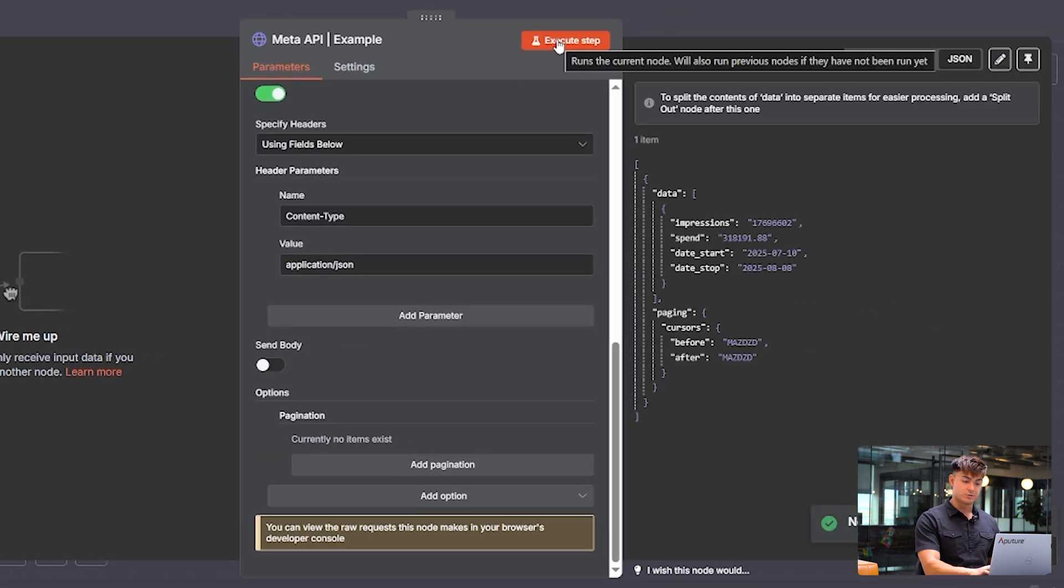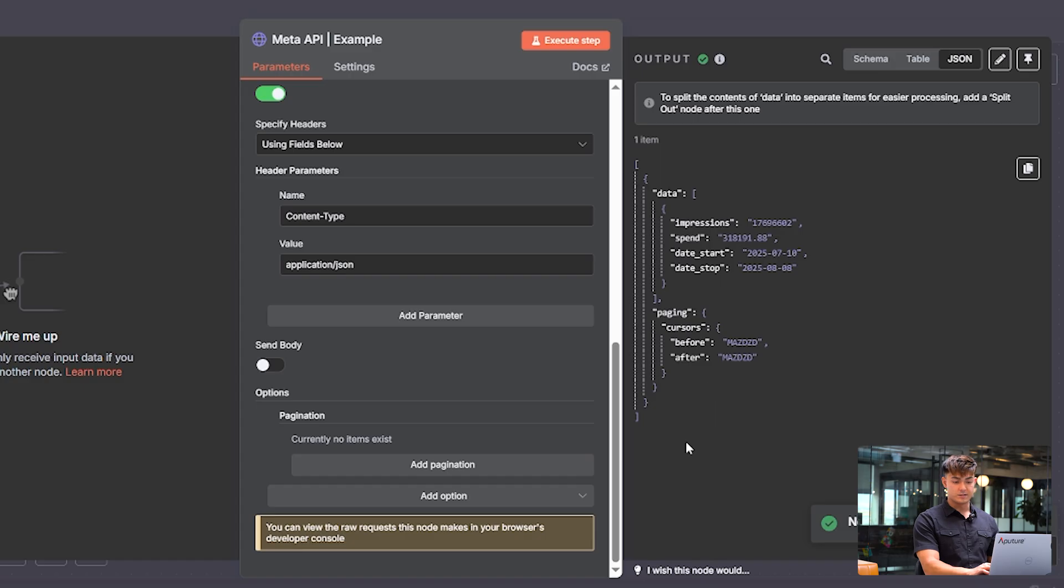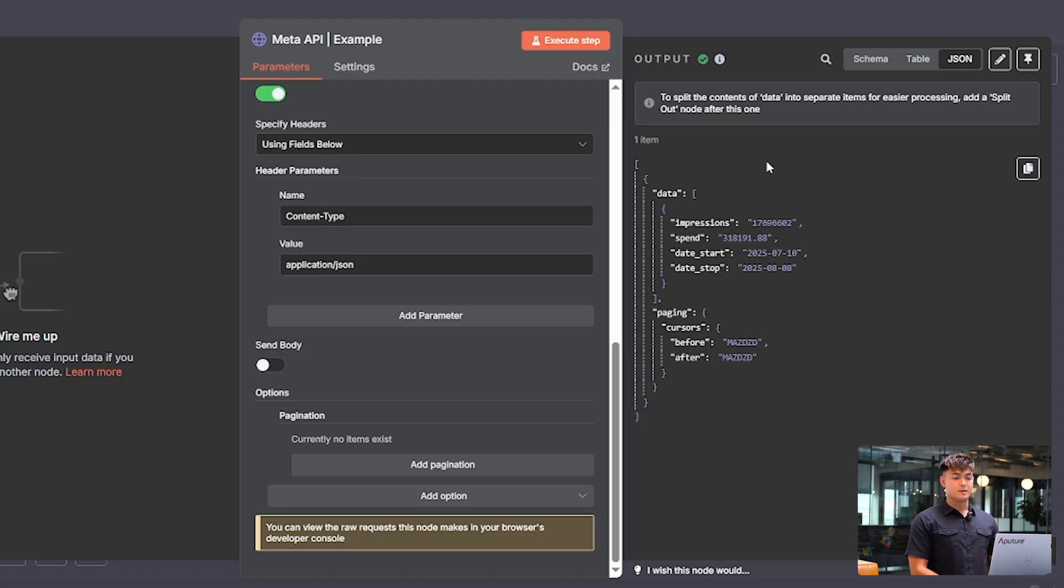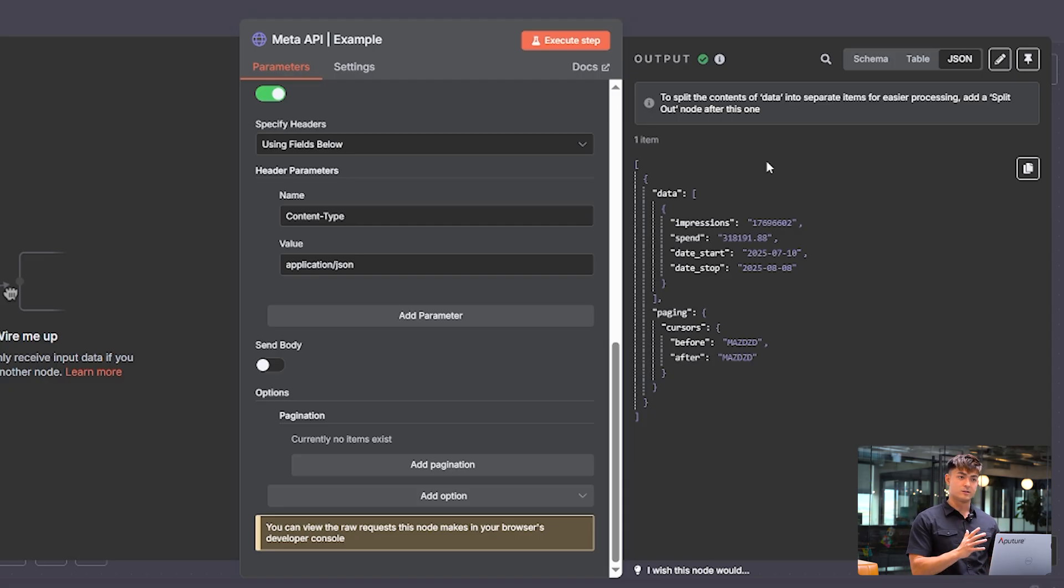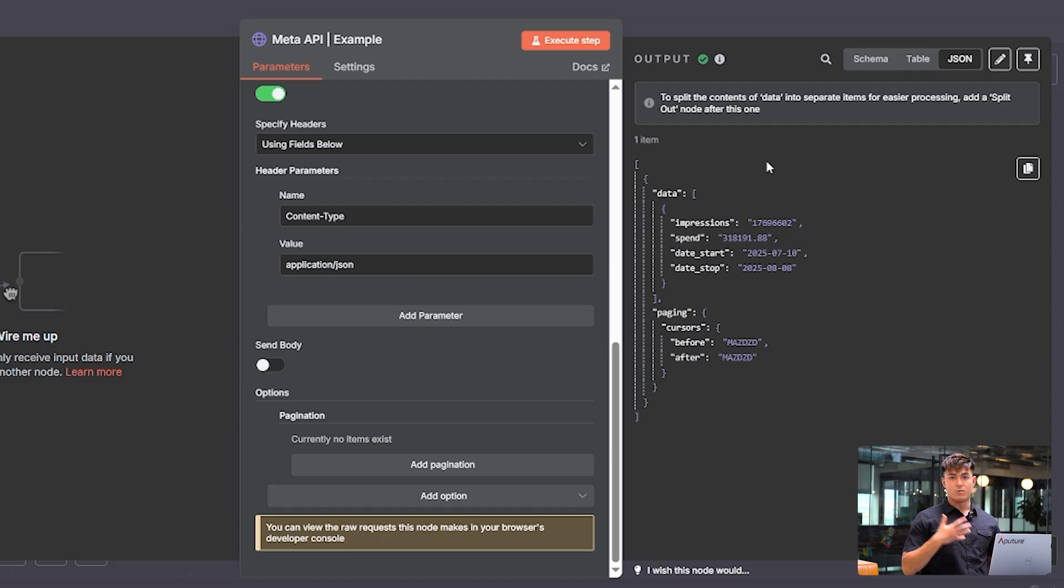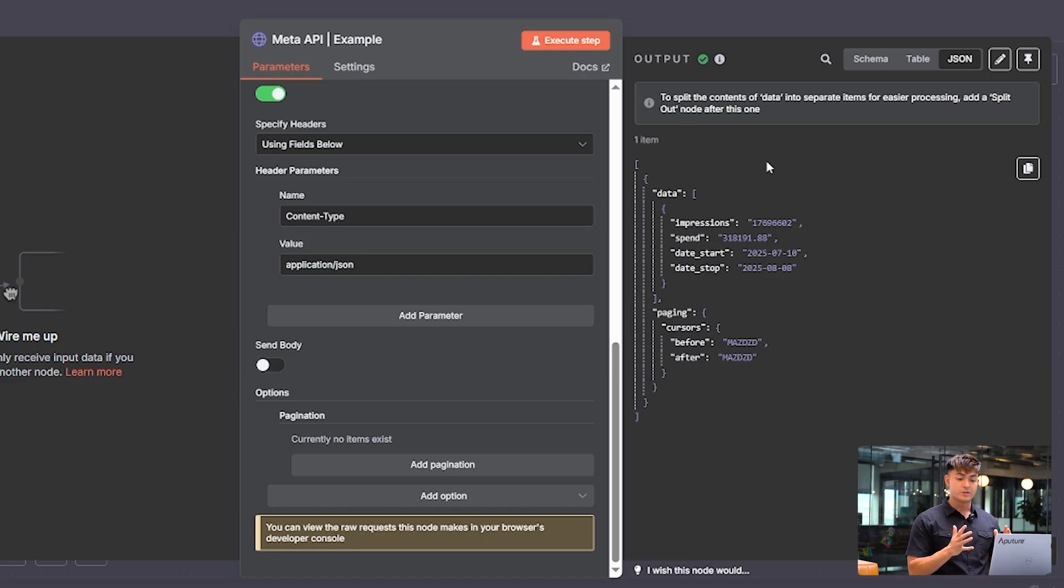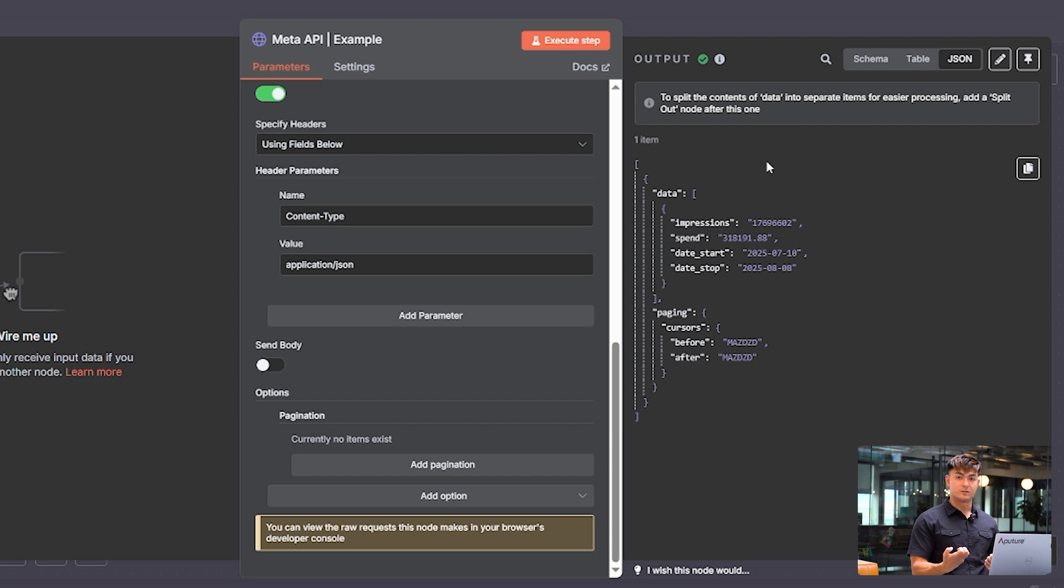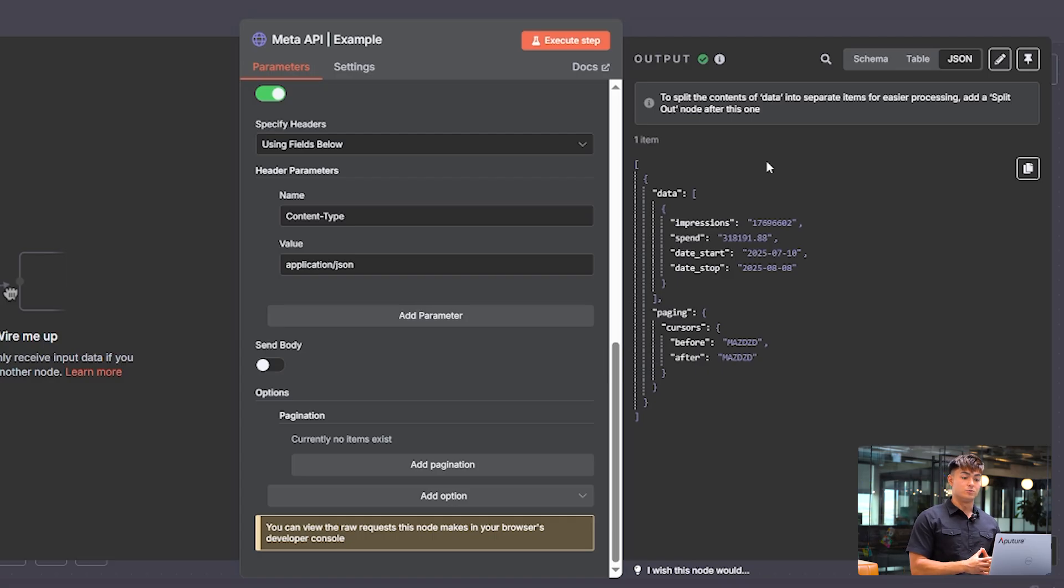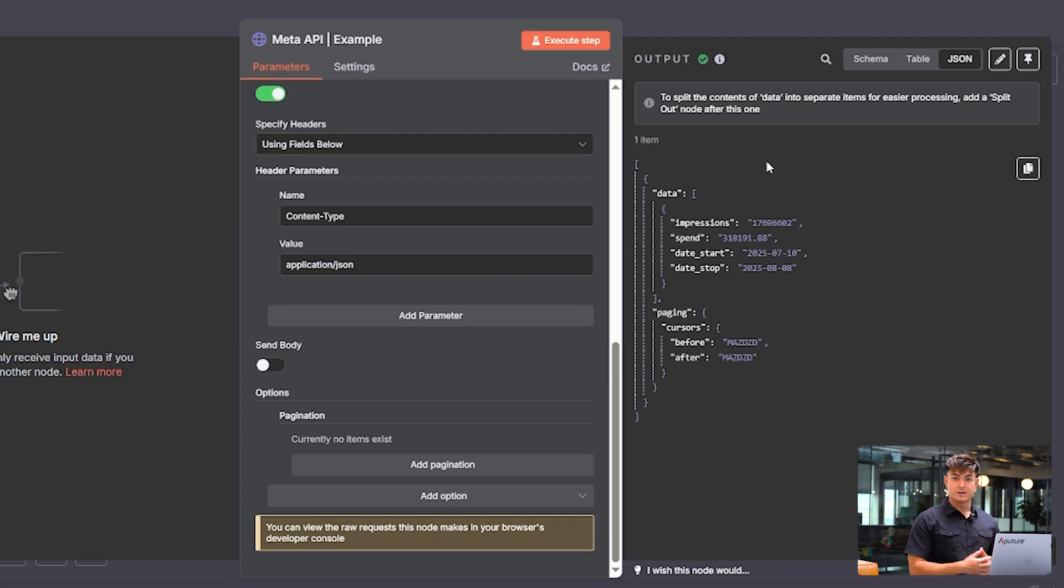And then when you execute, if everything's working correctly, it should start pulling data. So that is exactly how you set up the meta ads API. And I showed you two different ways to do it. And also in the beginning, I showed you two different situations that you might be in, whether in being a partner or being directly added to the business portfolio. So once you get here, it's going to be super fun because you have so many different levers you can start pulling, so many automations and agentic workflows you can start building out. And they should definitely help you become more efficient and get better insights at wherever you're working.